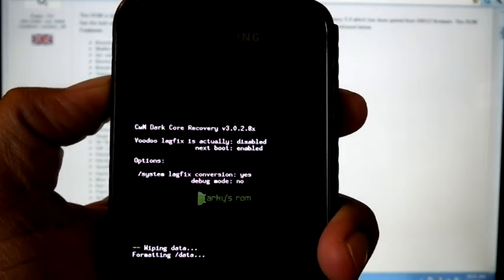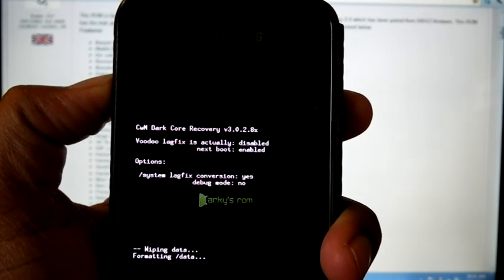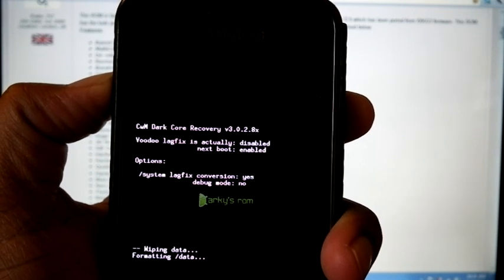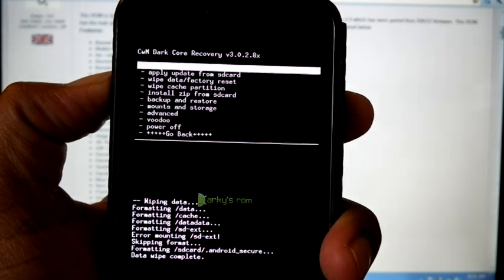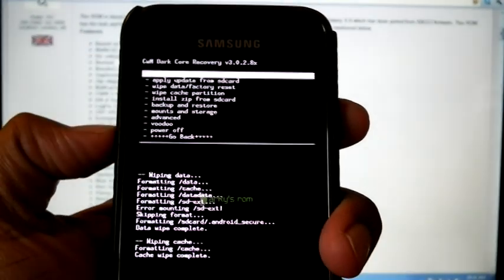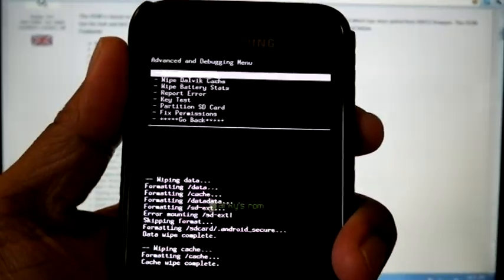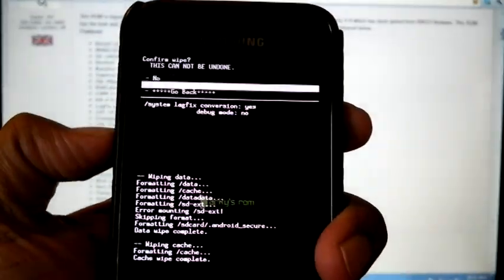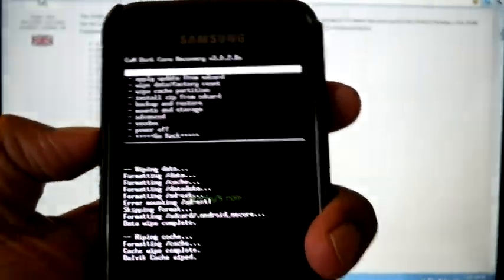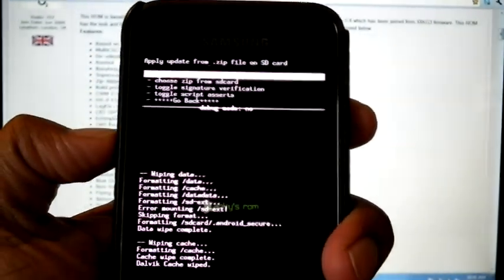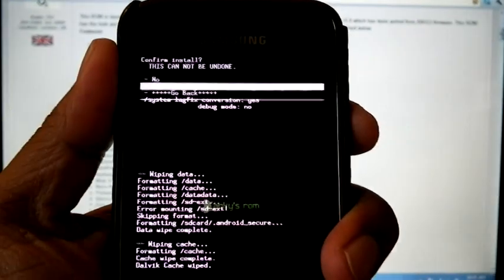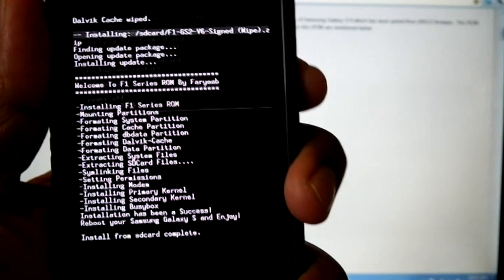Wipe data, then wipe cache partition, then go to Advanced and wipe Dalvik cache. Go back, then go to Install Zip from SD Card, choose Zip from SD Card, select F1 GS2 V6, and confirm. The installation will now complete.